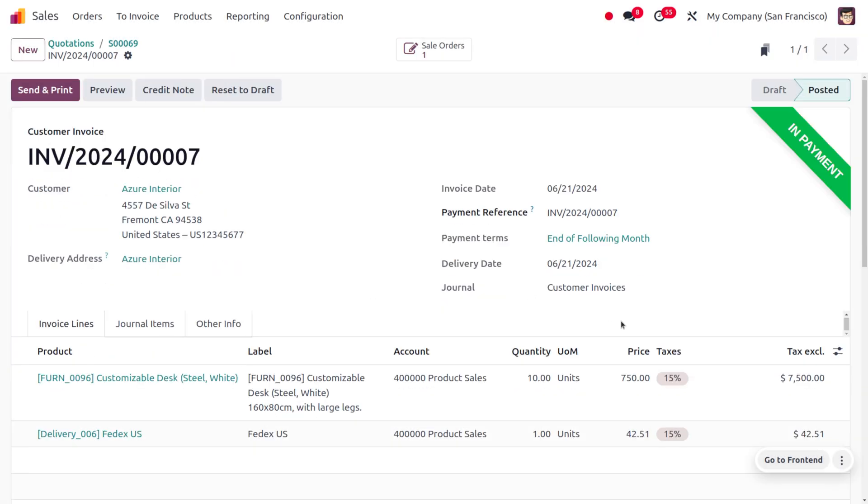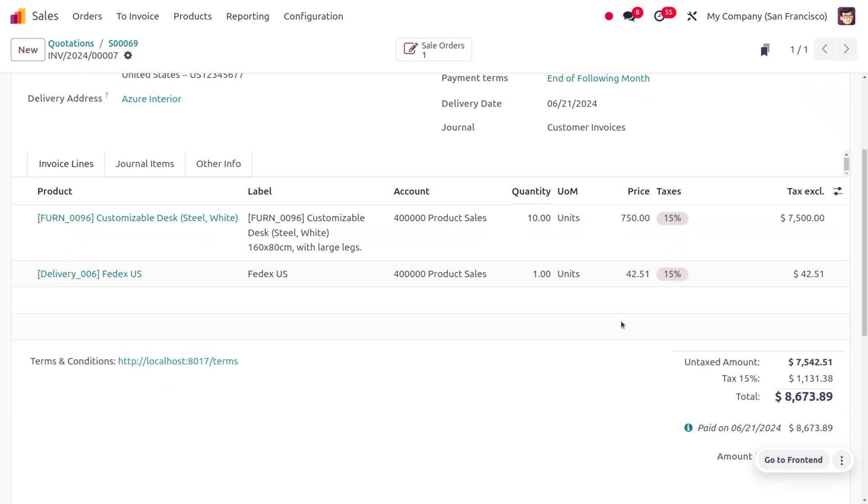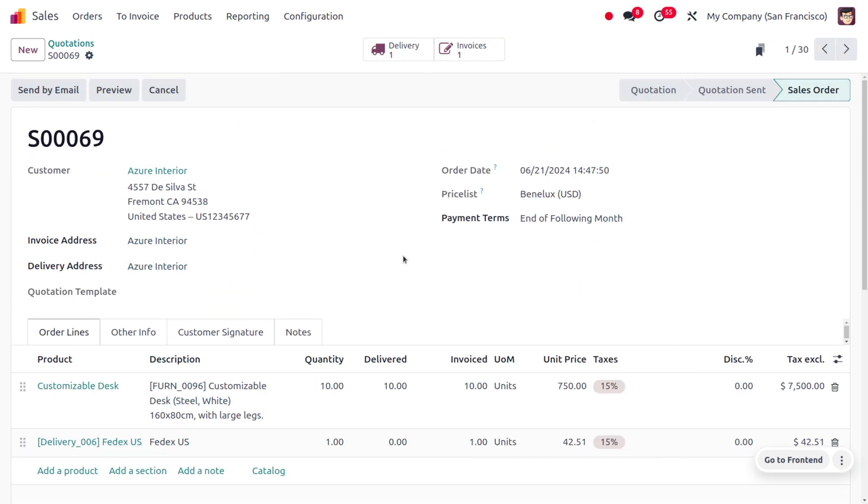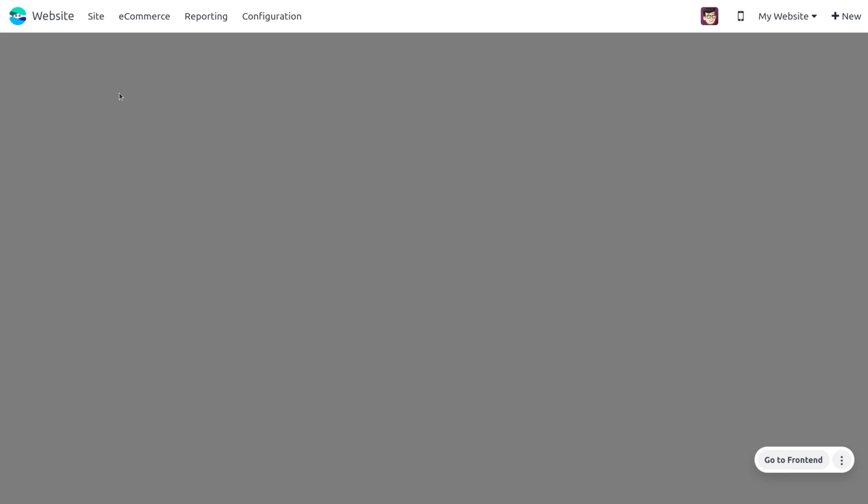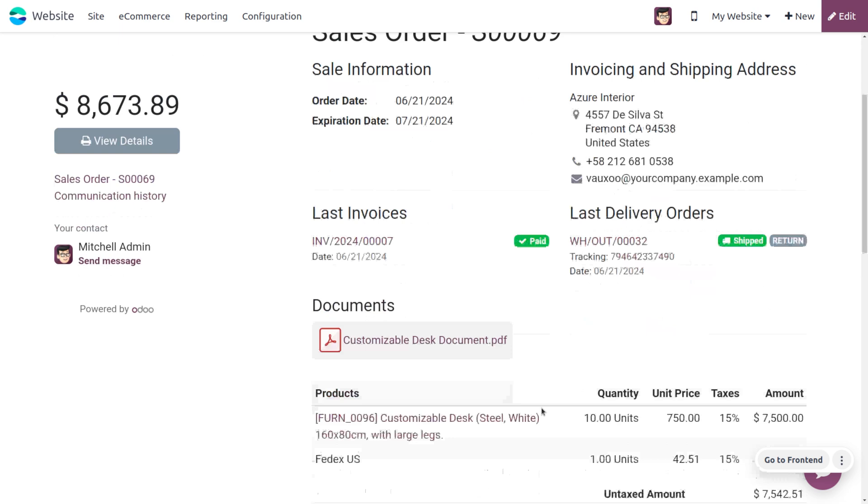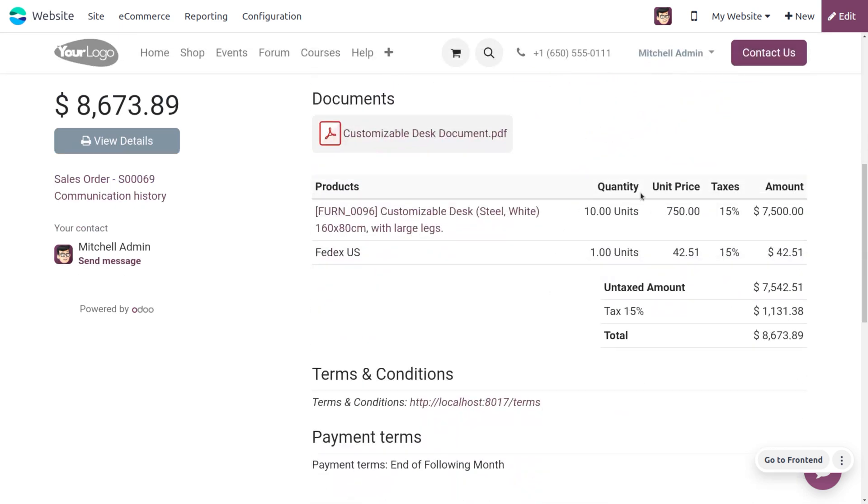This also shows the tax that is applied as well as the total cost for the items and the shipping cost. If you want to view the shipping cost in the invoice, click on Preview where you can find the cost. This shows the cost for 10 quantity of the product with a 15% tax applied.